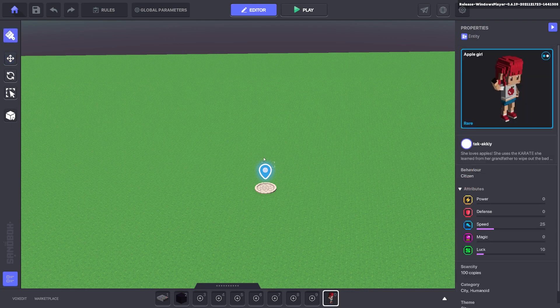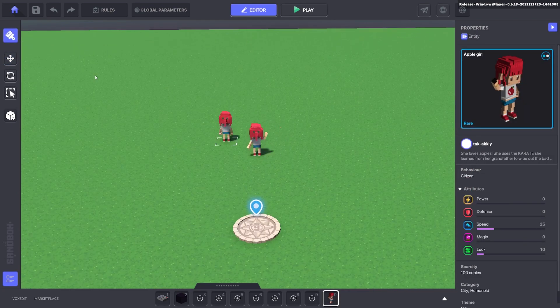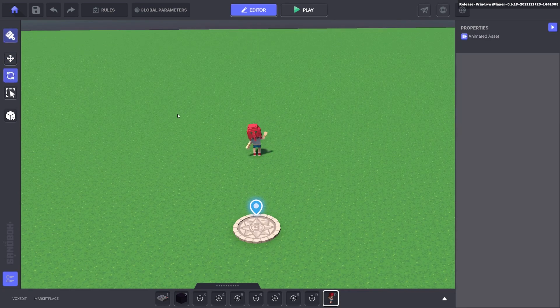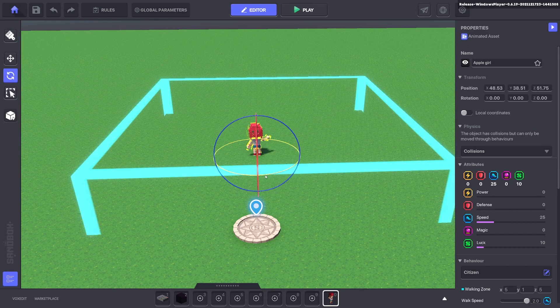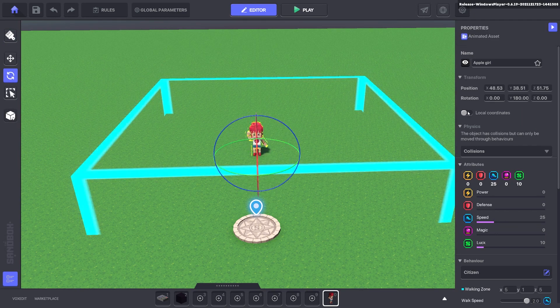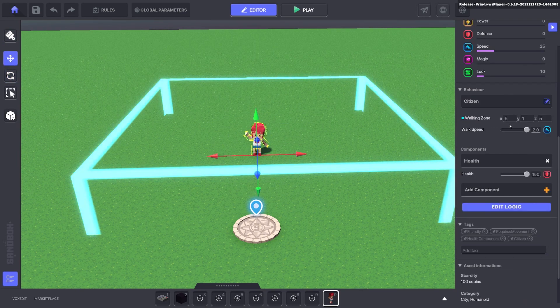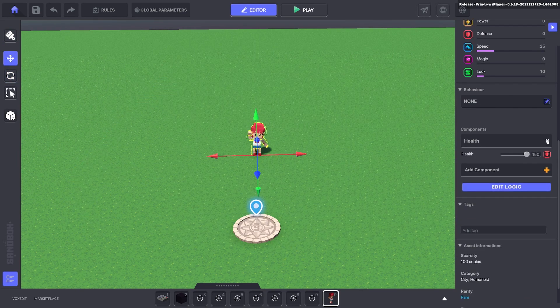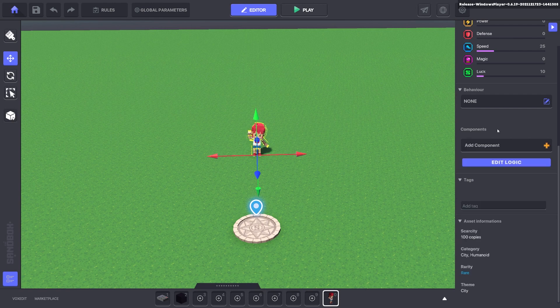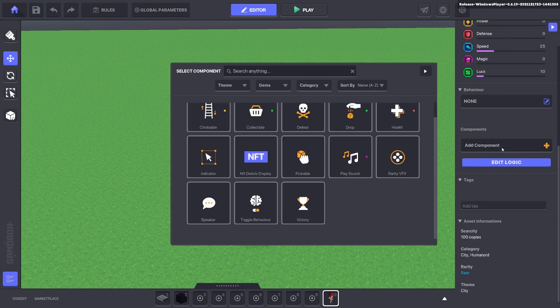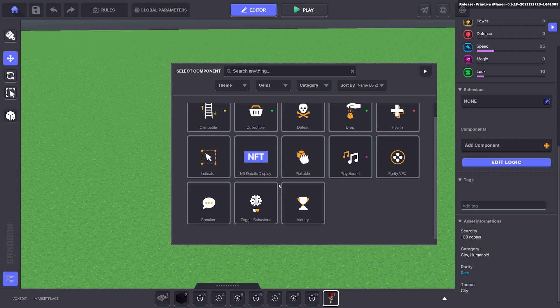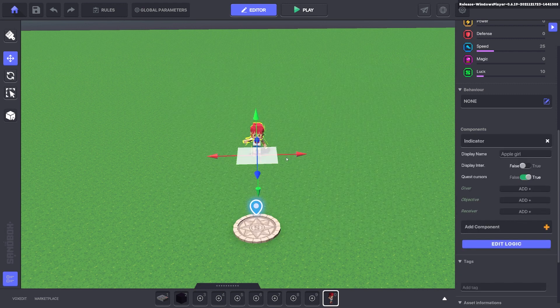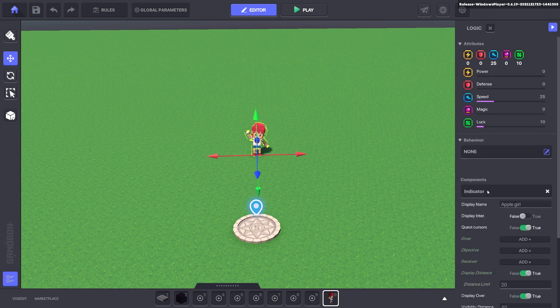We're going to bring out an asset that will be our quest giver. We grabbed an apple girl from the library, removed all the default behaviors and components, and added our indicator component. Now we'll edit the logic.